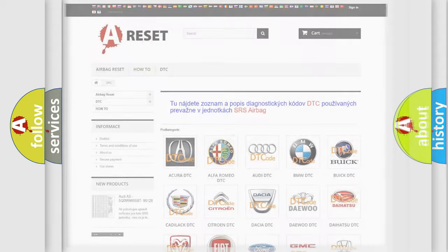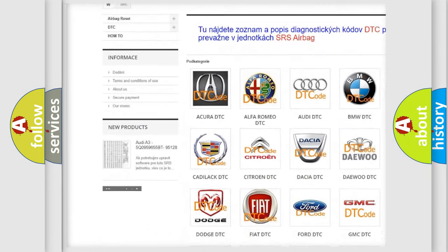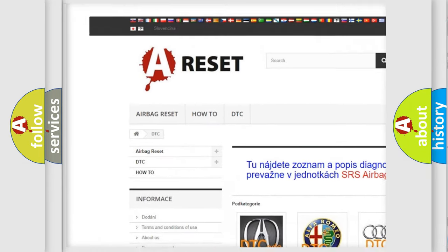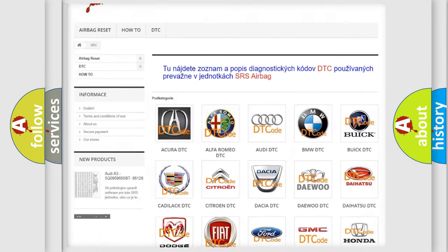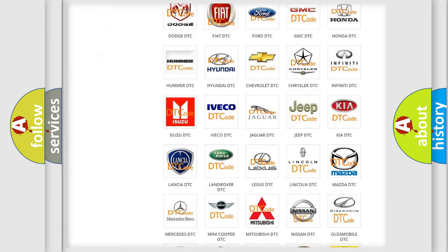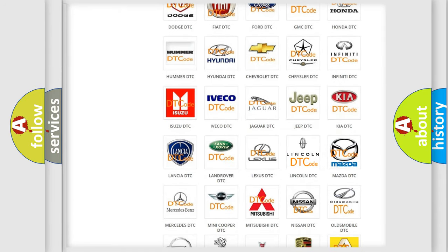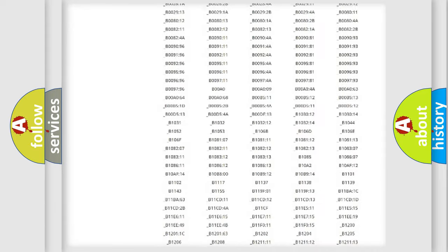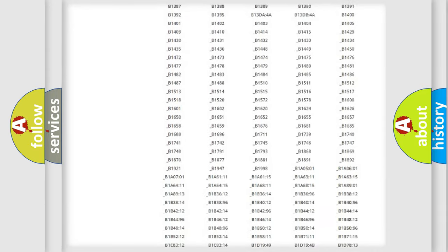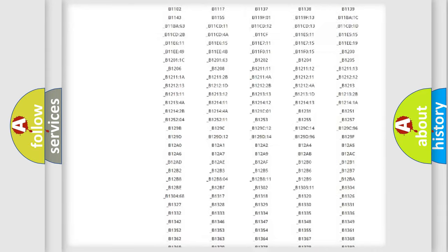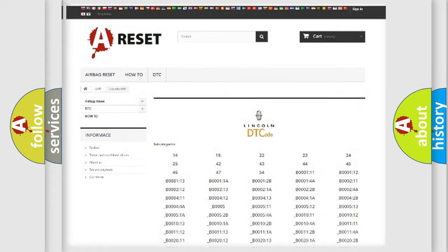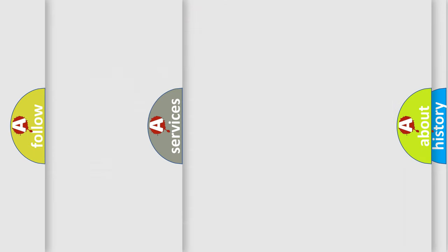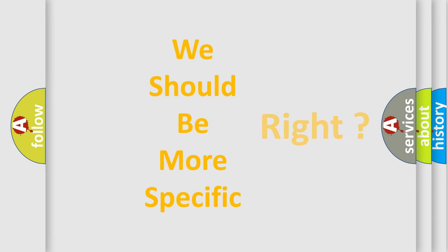Our website airbagreset.sk produces useful videos for you. You do not have to go through the OBD2 protocol anymore to know how to troubleshoot any car breakdown. You will find all the diagnostic codes that can be diagnosed in Lincoln vehicles, and many other useful things. The following demonstration will help you look into the world of software for car control units.